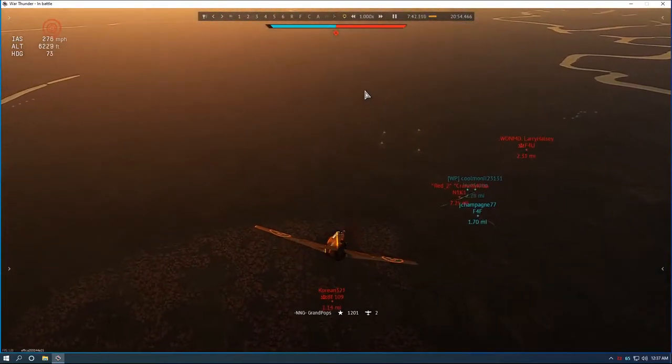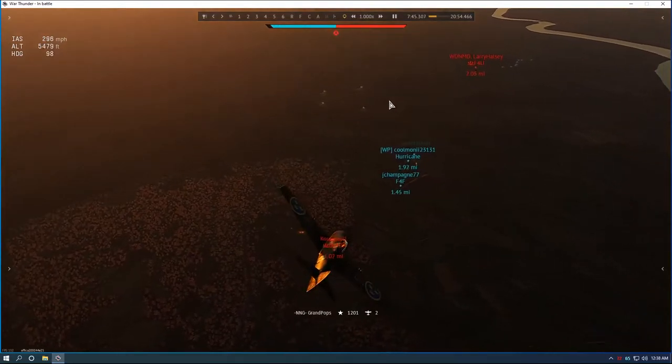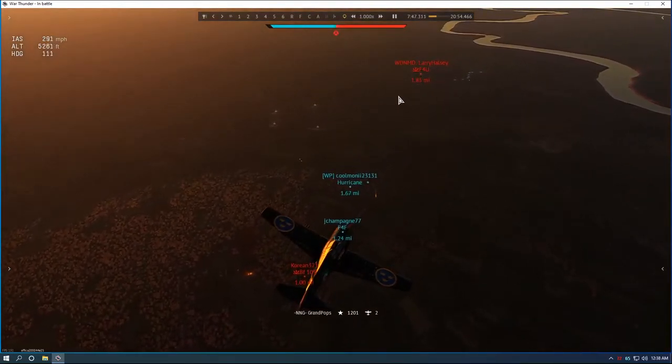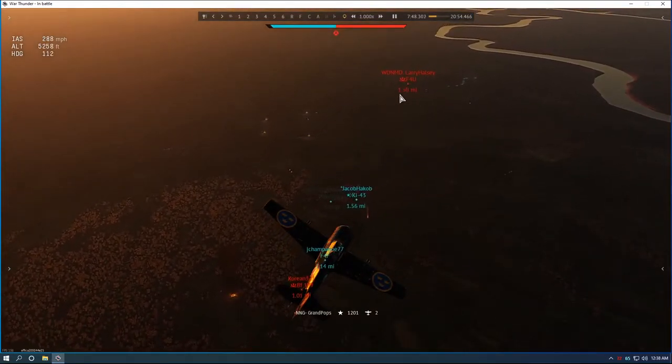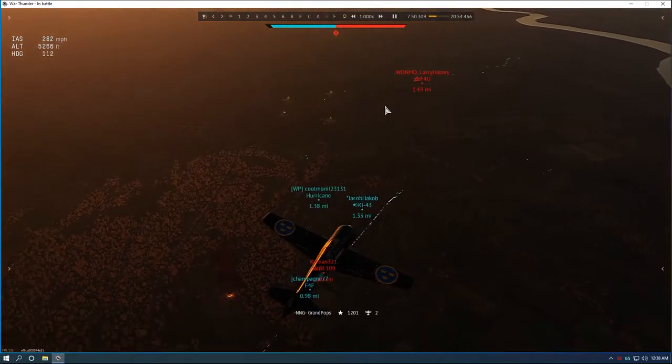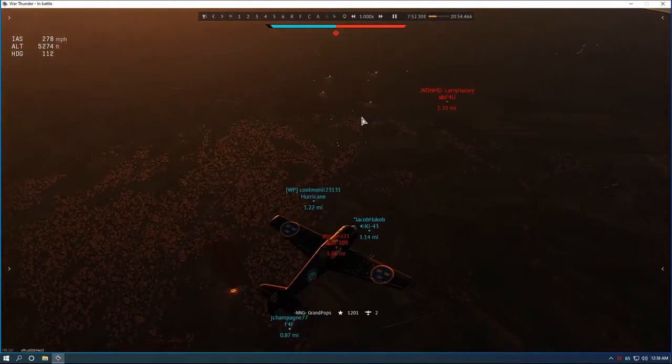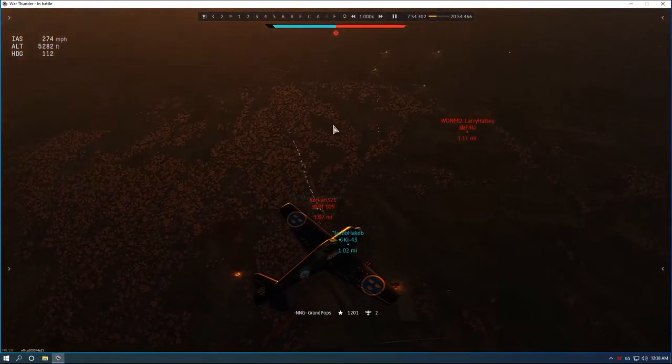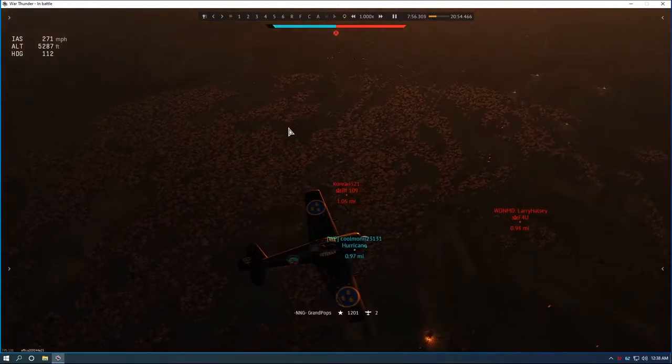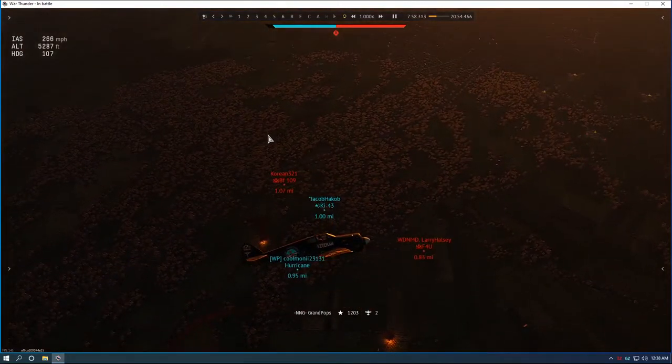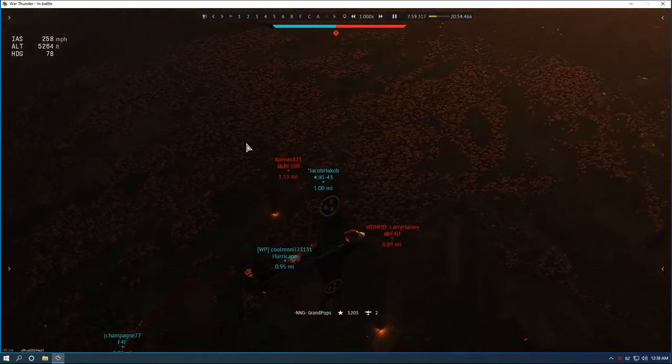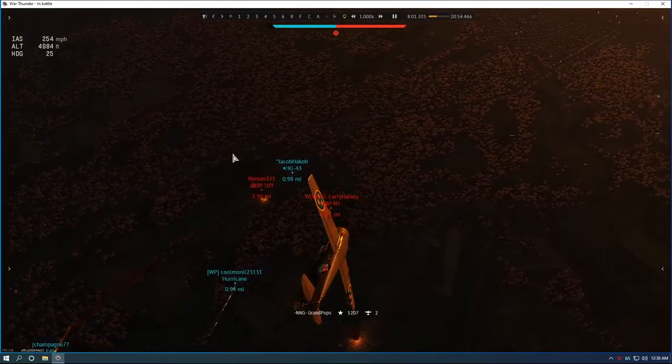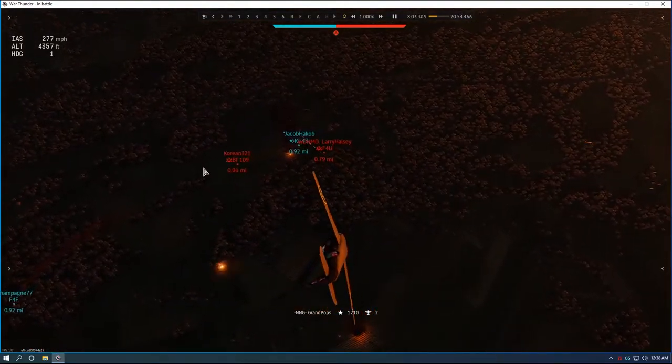Okay we're looking for our next target. There goes one down. We're going to set up on that 109 but we see that F4 turning around. So we just kind of watch what develops here. Okay now they're both going in the same direction. So we roll. Oh that 109 coming back. We're going to go down and see what happens.